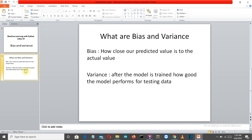Now let's see what variance is. After the model is trained, how good the model performs with the testing data is what variance represents. The data is split into test and train; the train data is provided to the model, and all the learning of the model is done with the training data only. Our model is unaware of the values stored in our test data, so how well the model performs on test data is what variance represents.